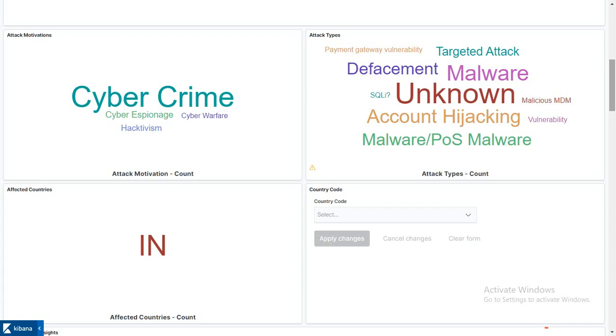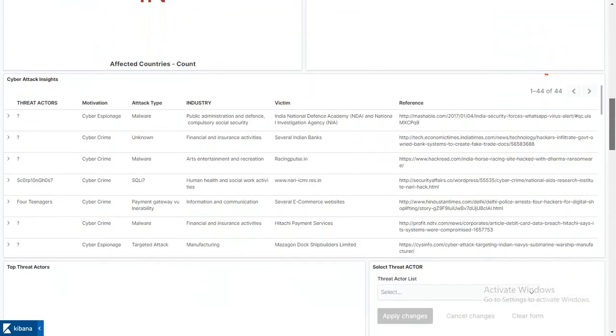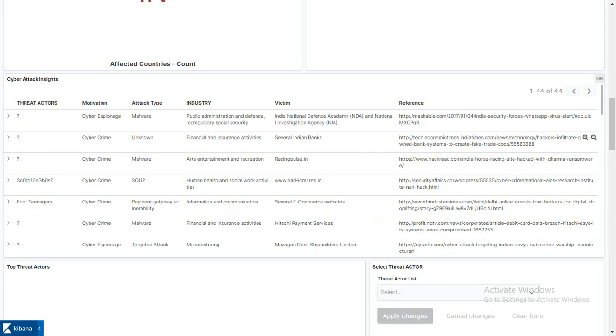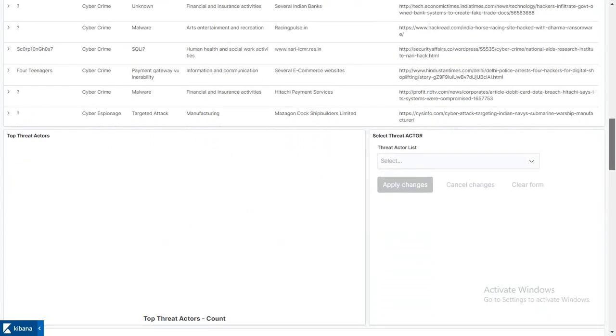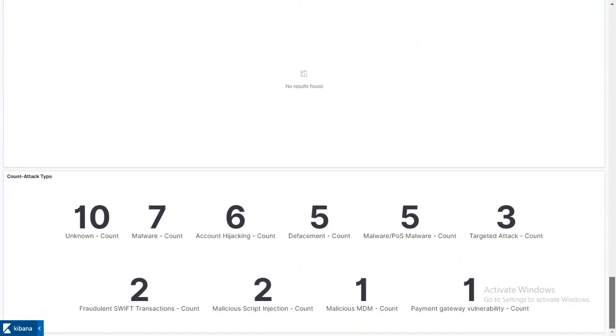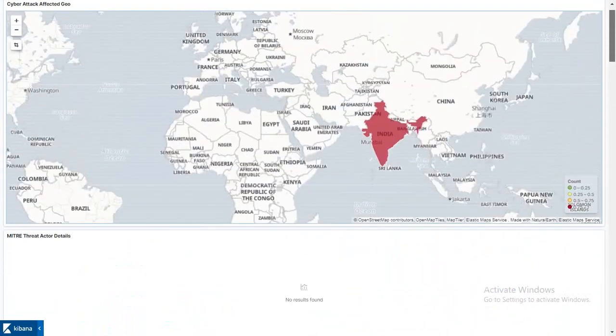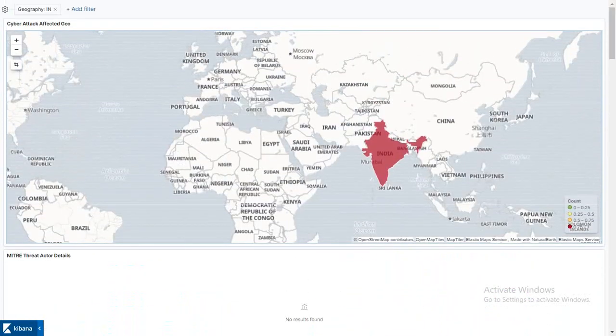Let's do a deep dive. You can see victims include Indian e-commerce websites, Hitachi payment services, possibly a Swift kind of attack. The split shows how many malware attacks, hijacking attacks, defacement attacks like DDoS, and bank transaction attacks like Swift. This is the historical activity of what happened in certain countries.